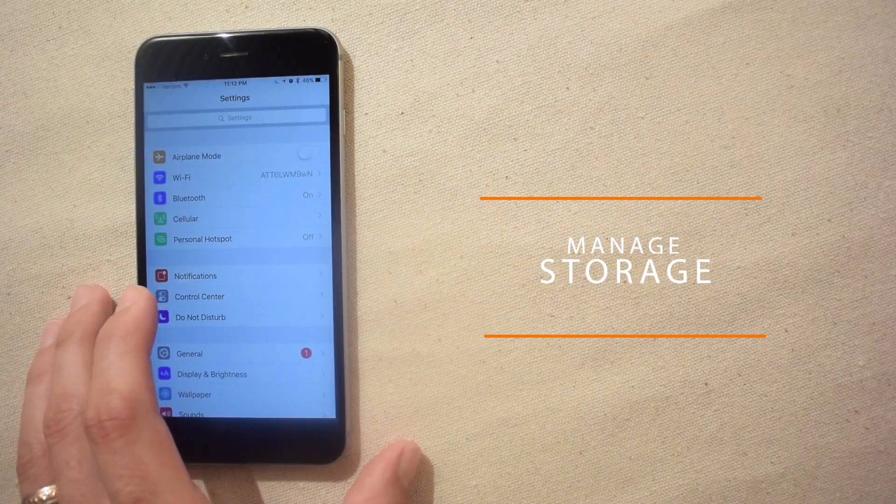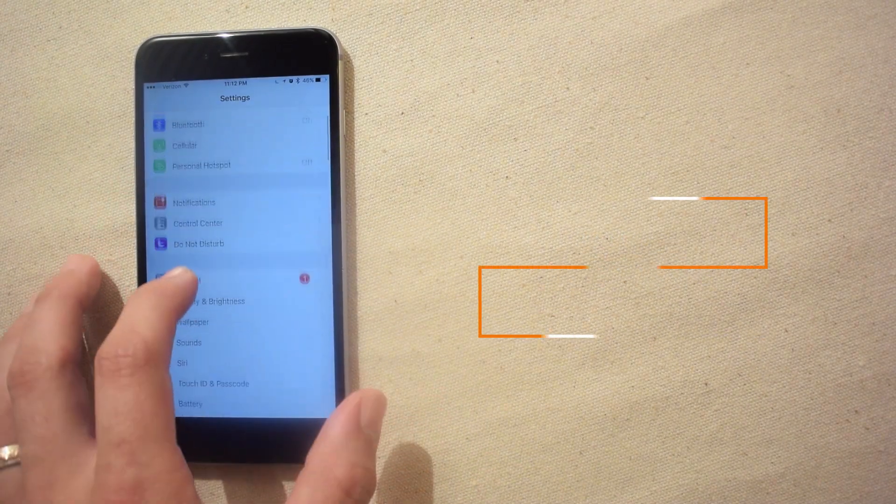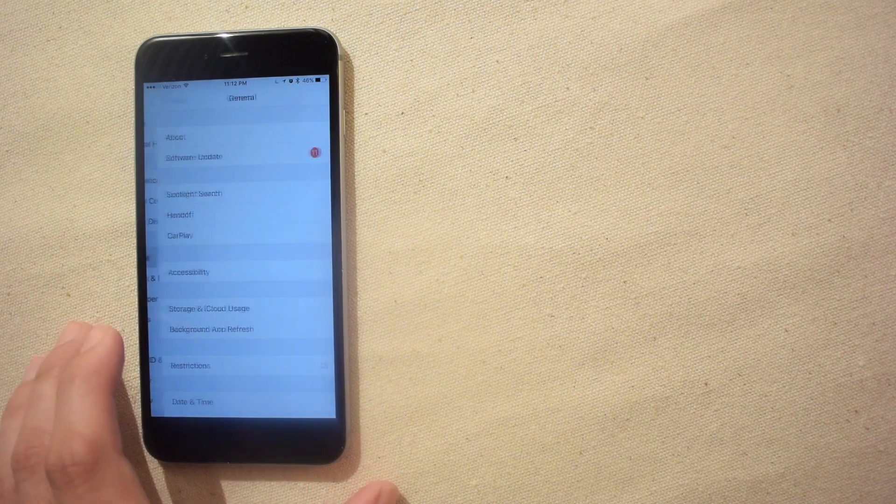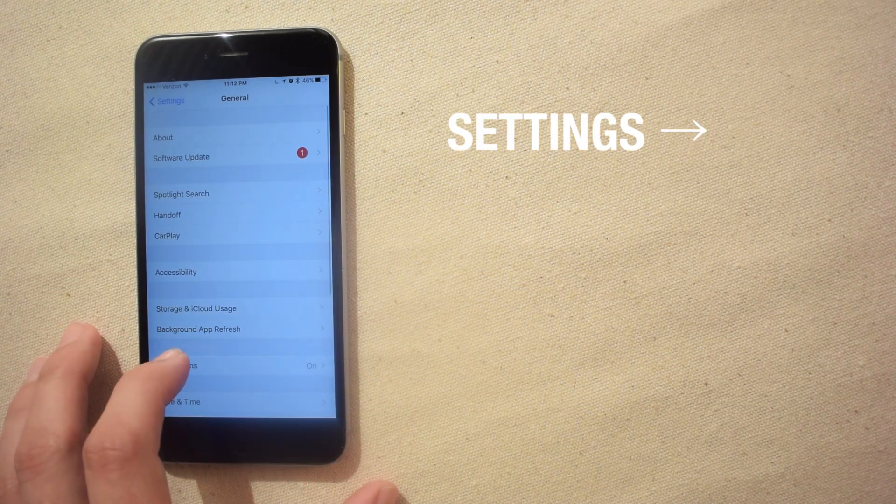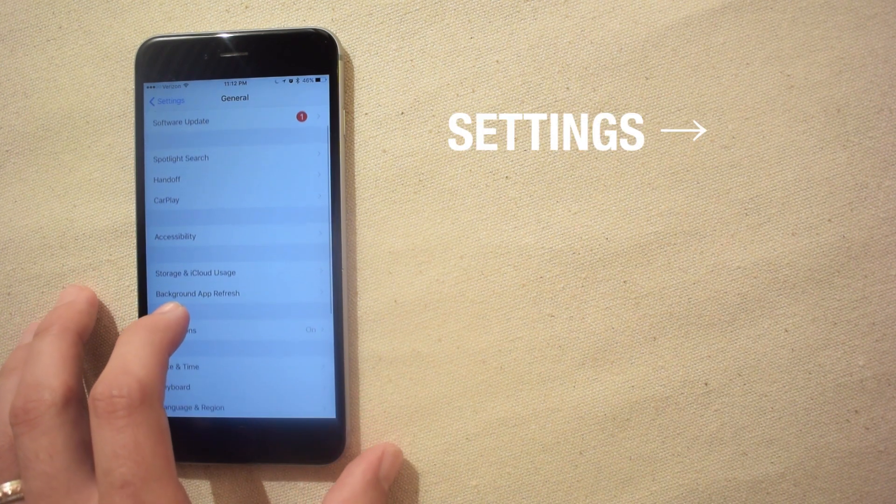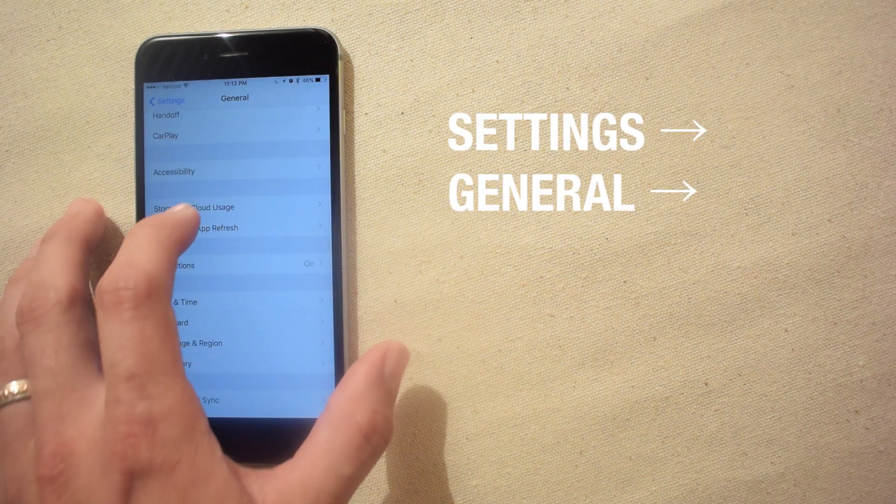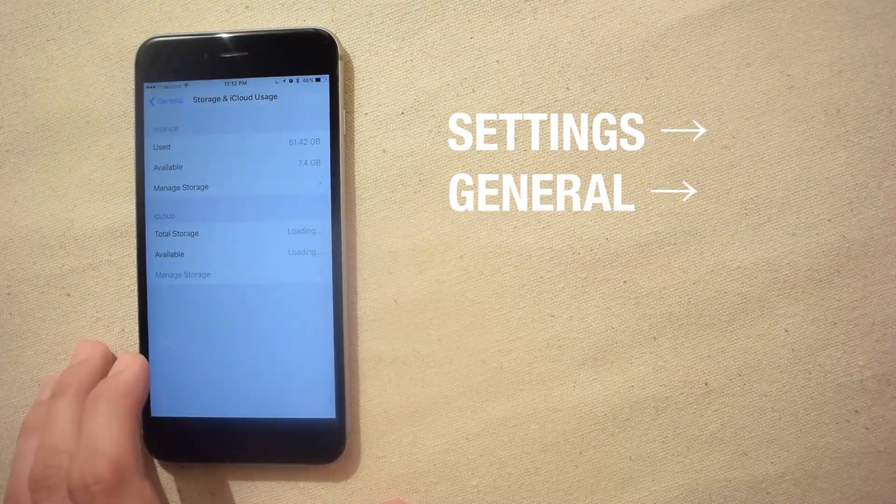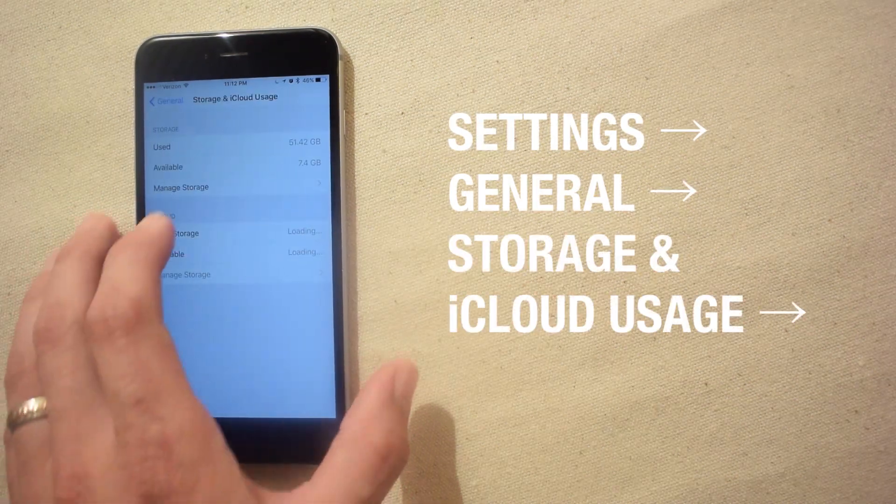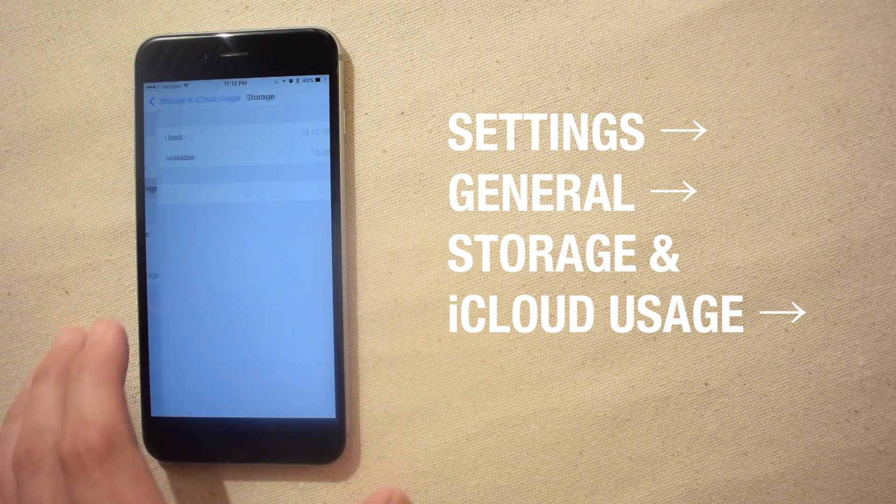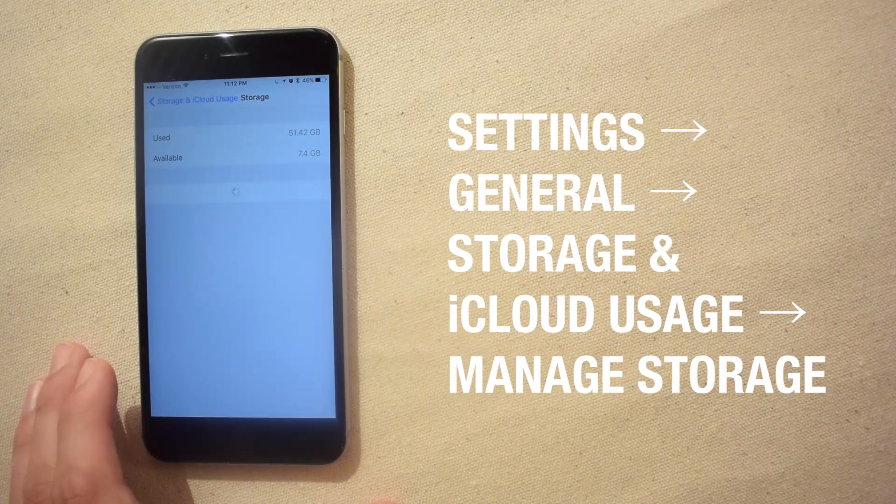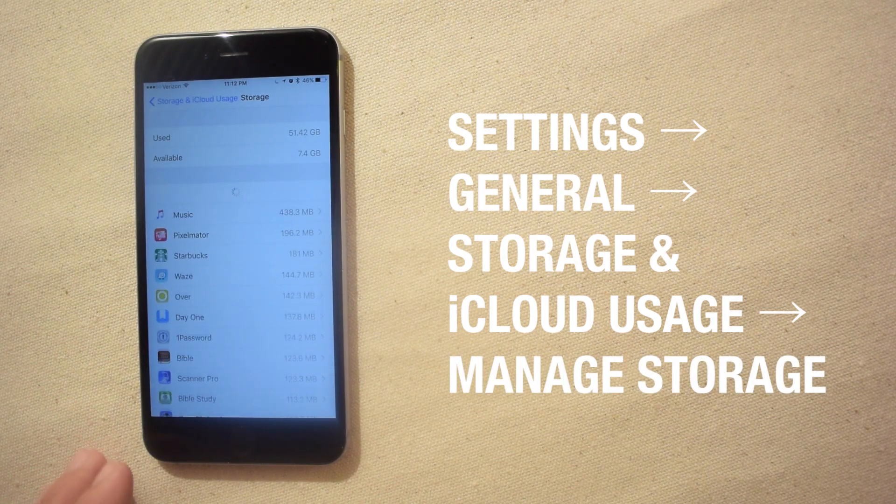First off you can go to settings, general, storage and iCloud usage, and then manage storage. Here you can see which apps are taking up the most space and how much storage space is left.